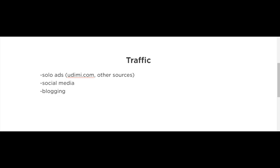My favorite place for finding solo ad vendors or solo ad sellers is on udimi.com. There are other websites and networks out there where you could find solo ad vendors, and you could even find some on...